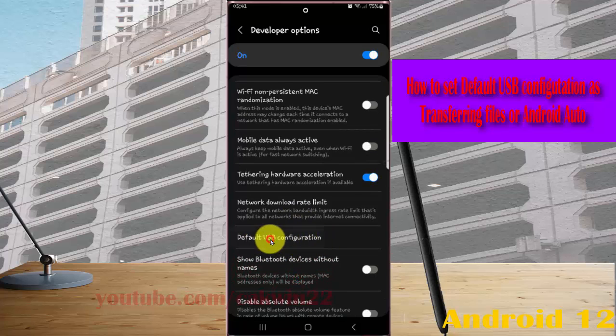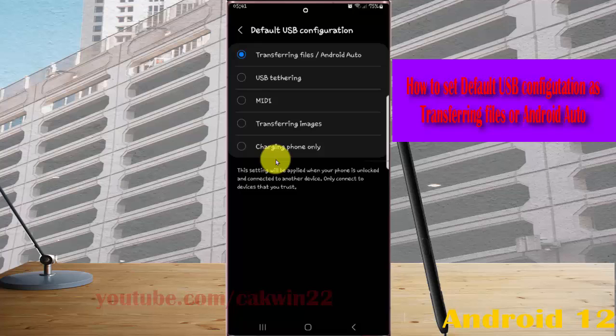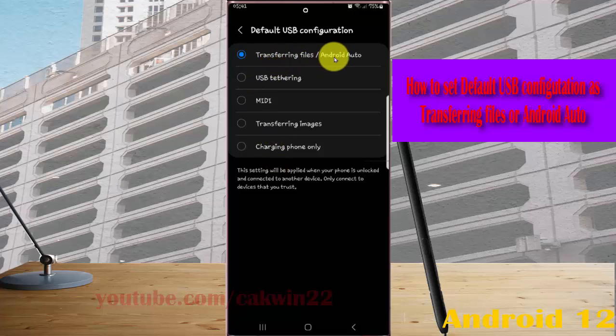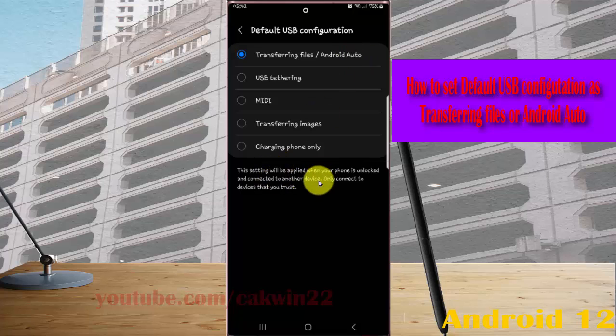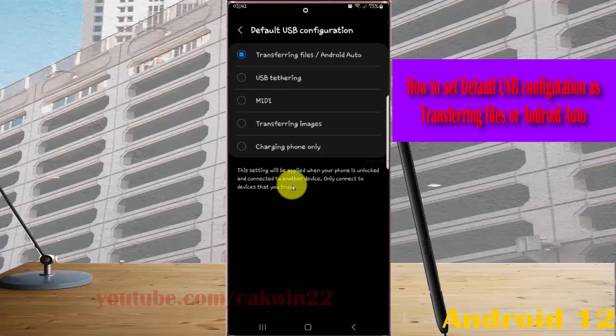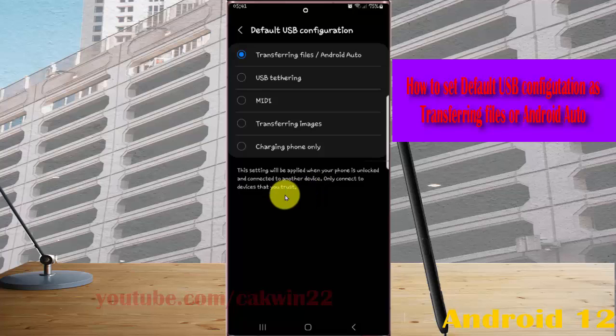Select transferring files and Android Auto to set default USB configuration as transferring files and Android Auto. This setting will be applied when your phone is unlocked or connected to another device. Only connect to devices that you trust.